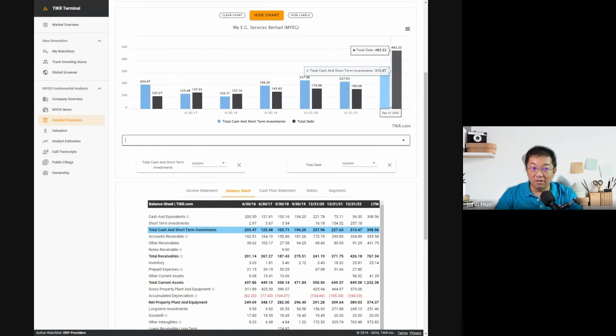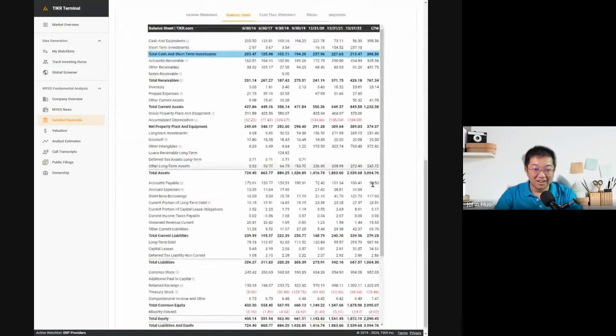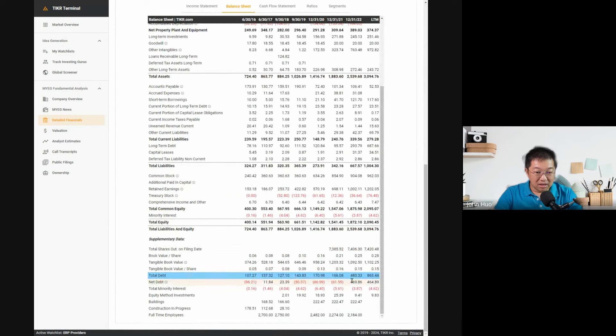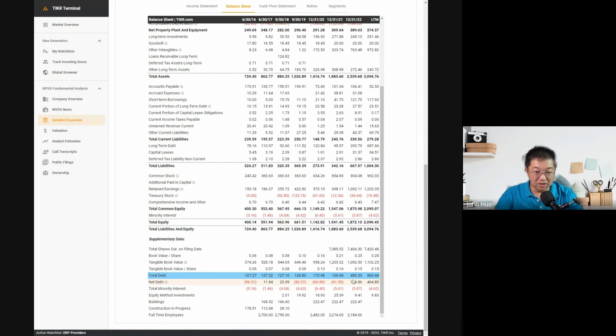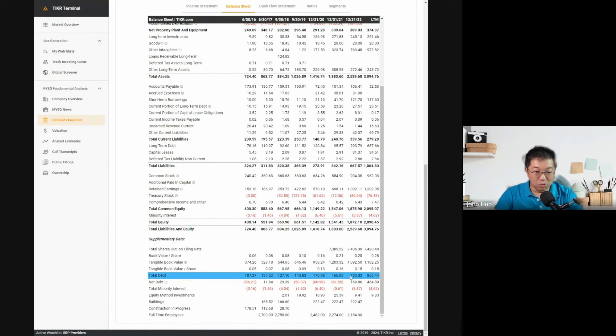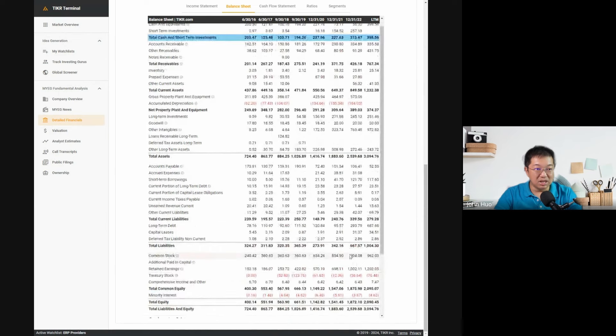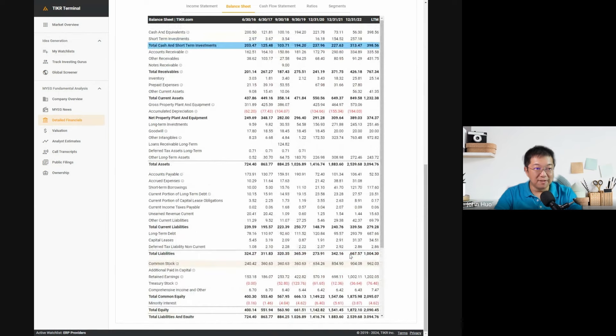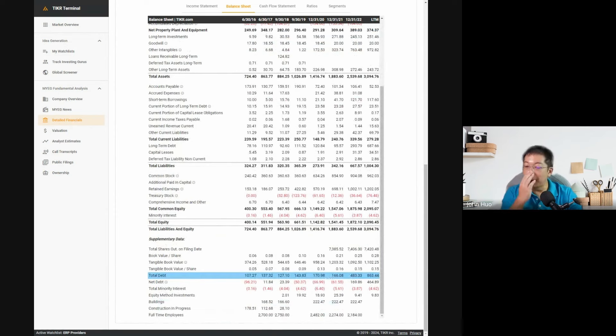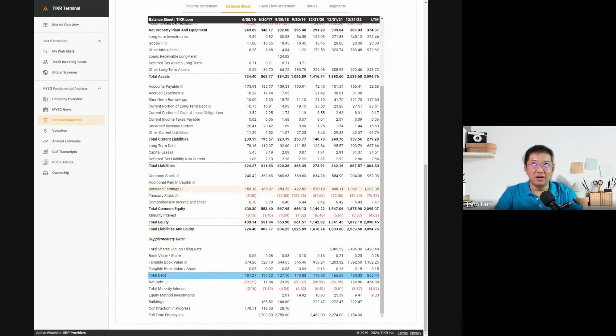We gotta figure out what happened. We need to dig into their 2022 annual report and figure out how come they loaded up the extra debt. You see from 2021 debt was only 116 then all of a sudden it ballooned to 483. What happened here? We gotta go dig and figure out where that extra debt is coming from.